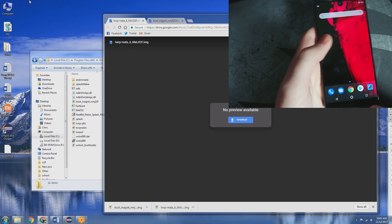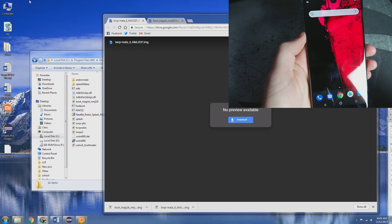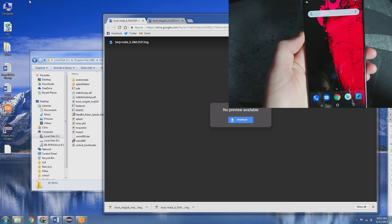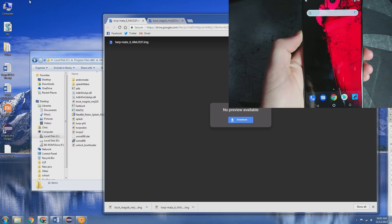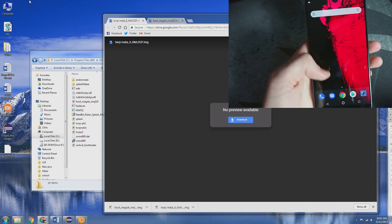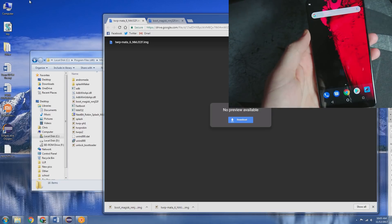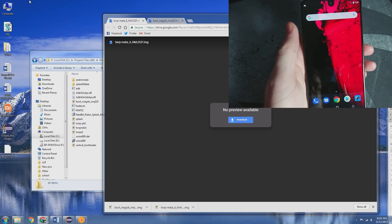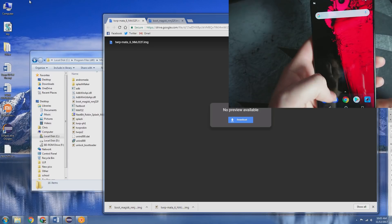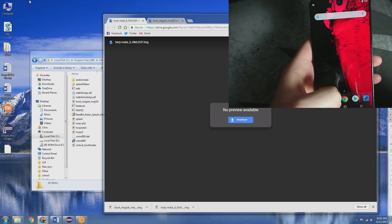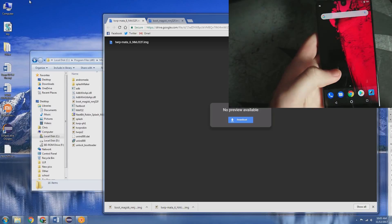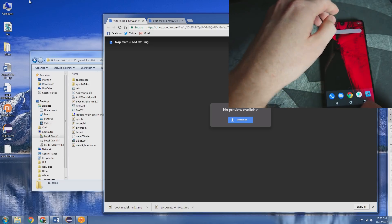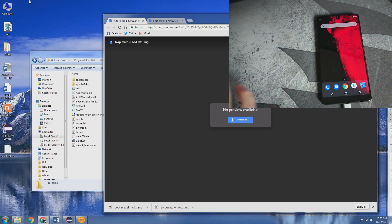You are going to need a few things. First, you're going to need to make sure your bootloader is unlocked. I have a video already on how to do that. I'll leave the link down in the description. Unlocking your bootloader will wipe your phone, and once you have your phone reset back up, we're going to need to go ahead and root the phone. There's a few things you're going to need first.